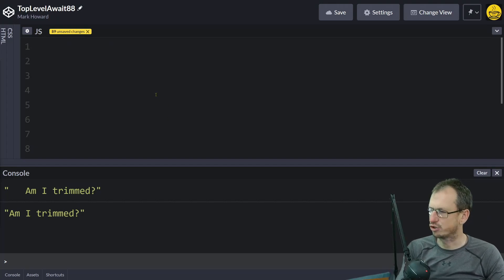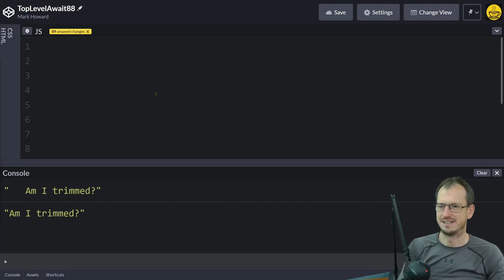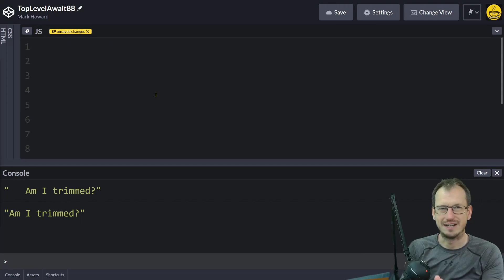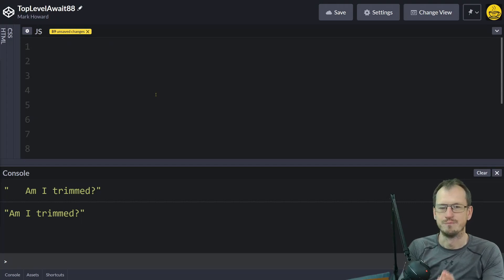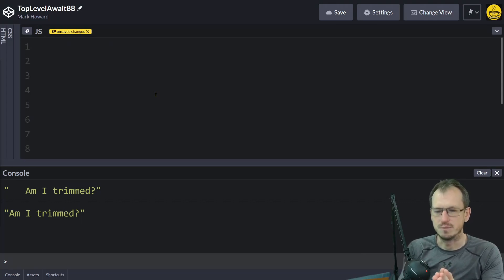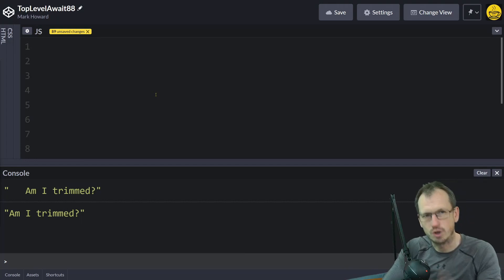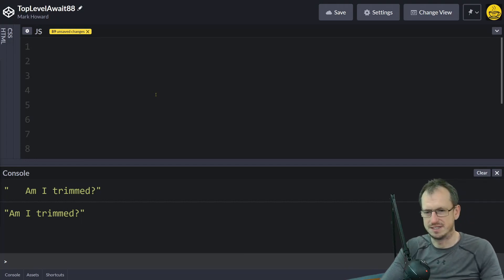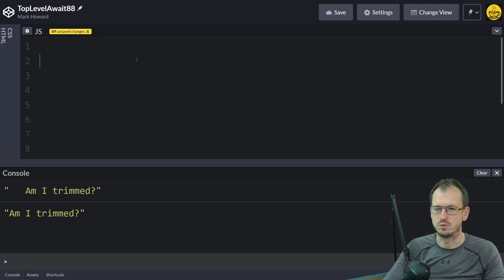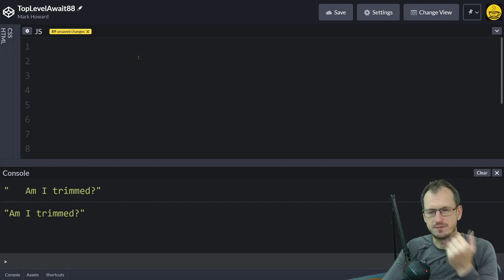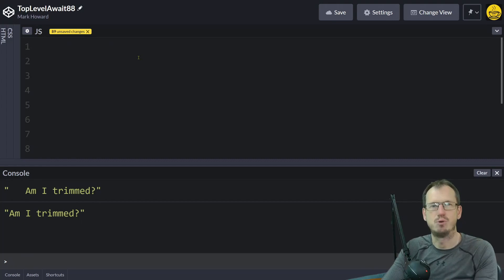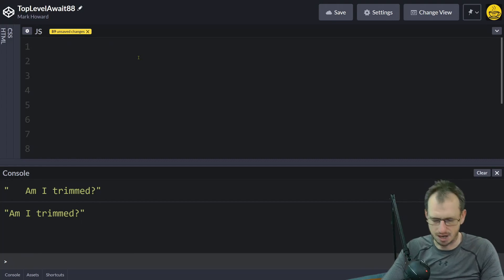So I'm in Chrome 88 which currently today does not allow top-level async await. So let's look at what you would do today and we'll look at how this affects the importing of libraries.